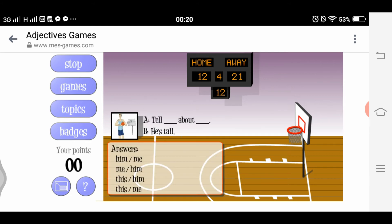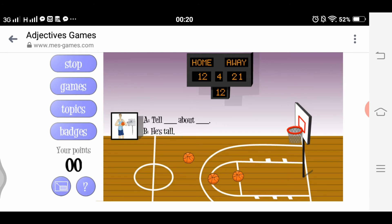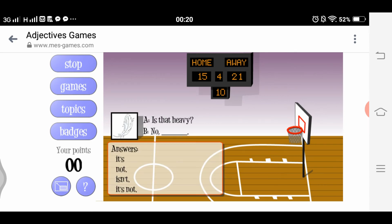Three-point shot: options are 'tell blank and blank is tall — tell him, me, him, this, him, this, me.' The correct answer is 'Tell me about him.' Shoot! Nice shot. Two-point shot: 'Is that heavy?' — talking about a feather. 'No, it's not.' Shoot! Nice shot.